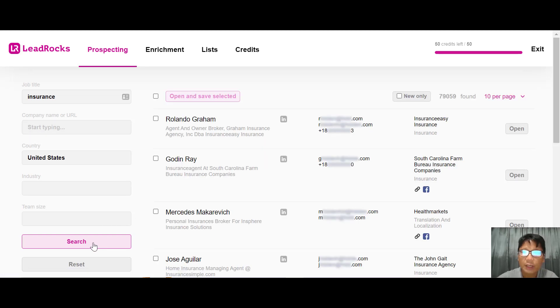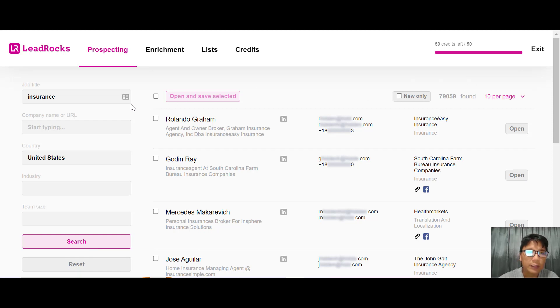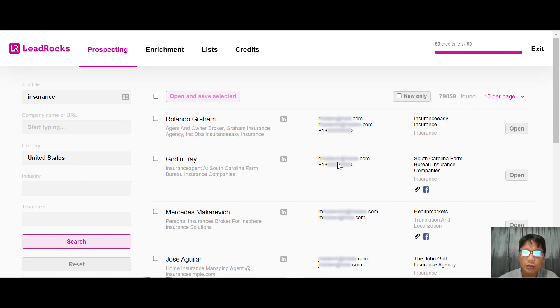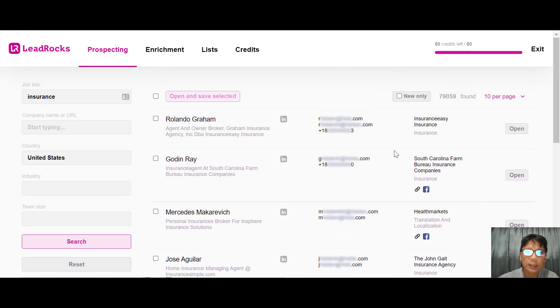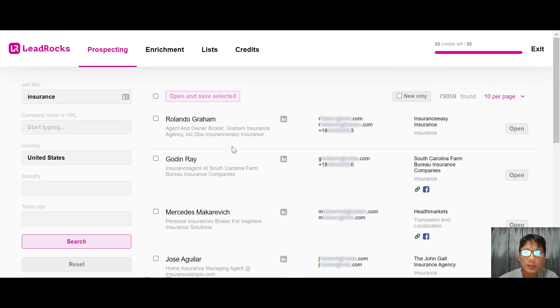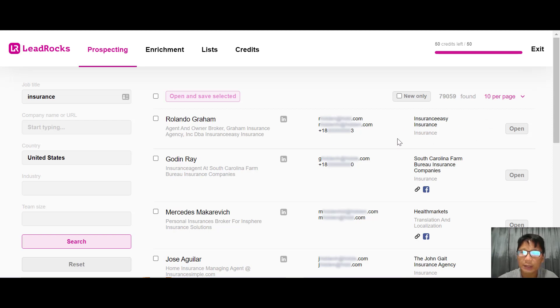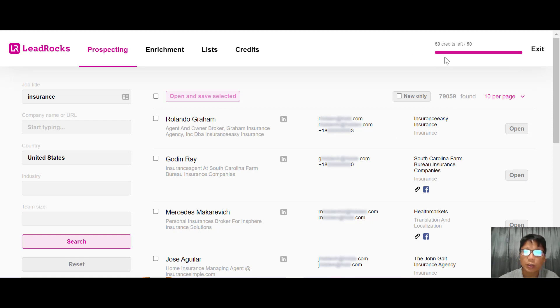Right now you have 79,000 people in the industry area with location in the U.S. You can go through every one of them. You can see their name, job title, emails, contact number, and what kind of industry they're in.